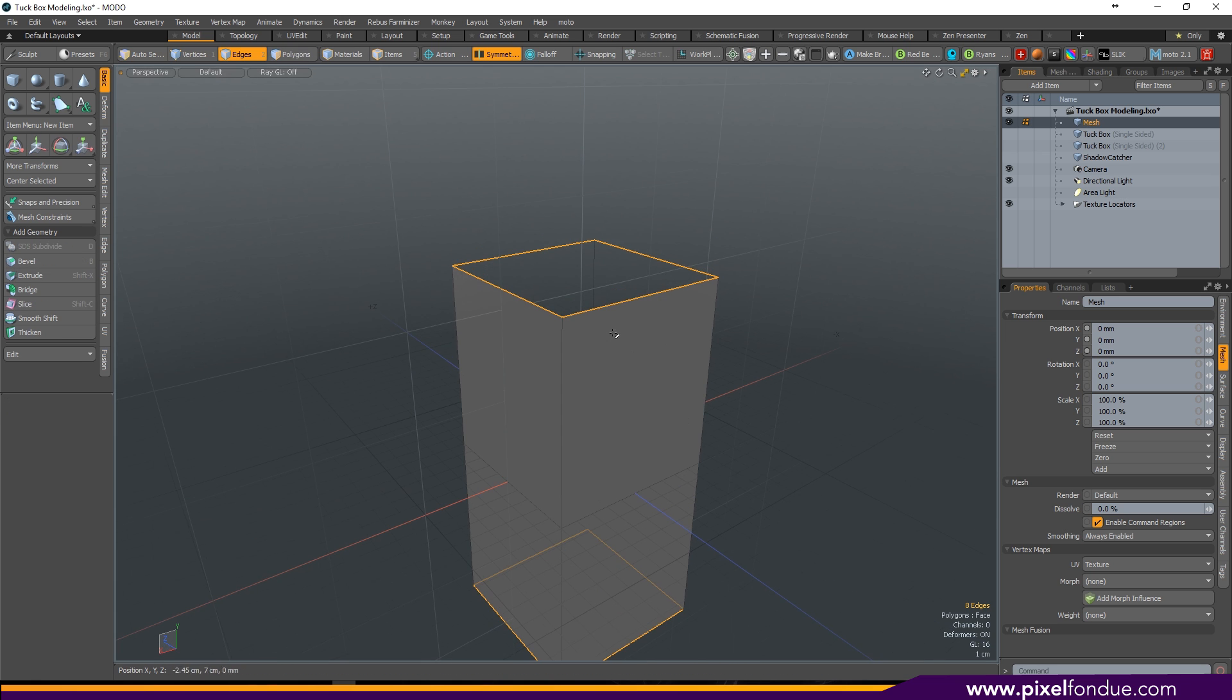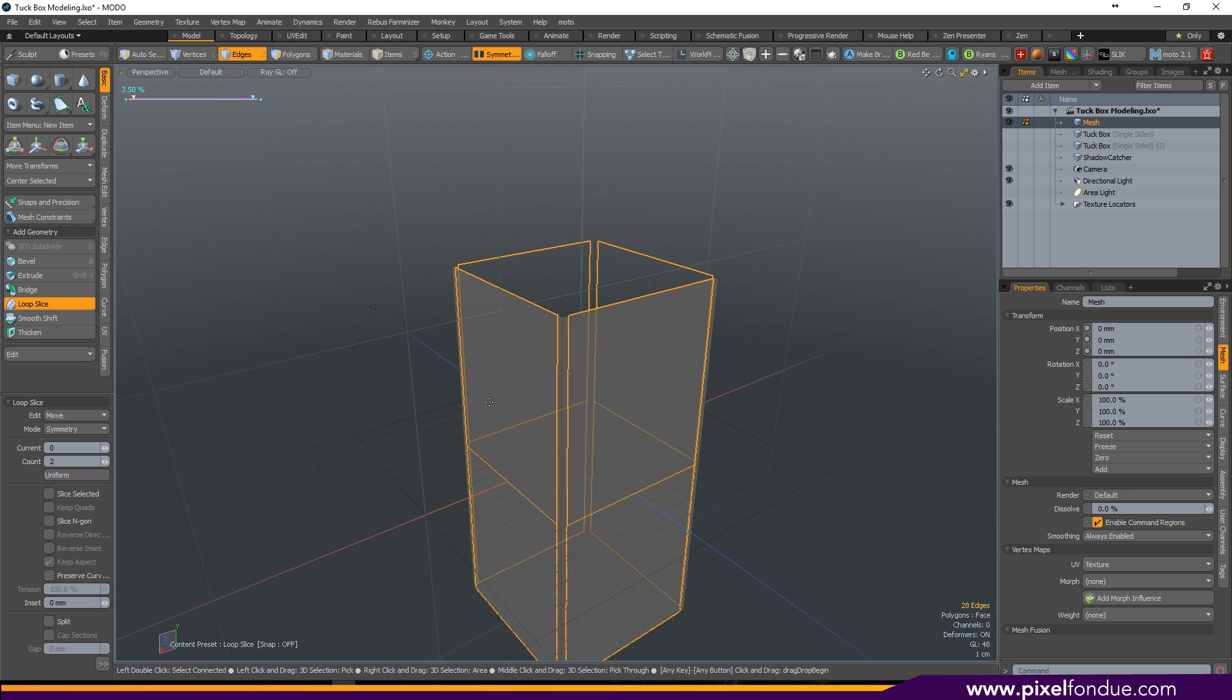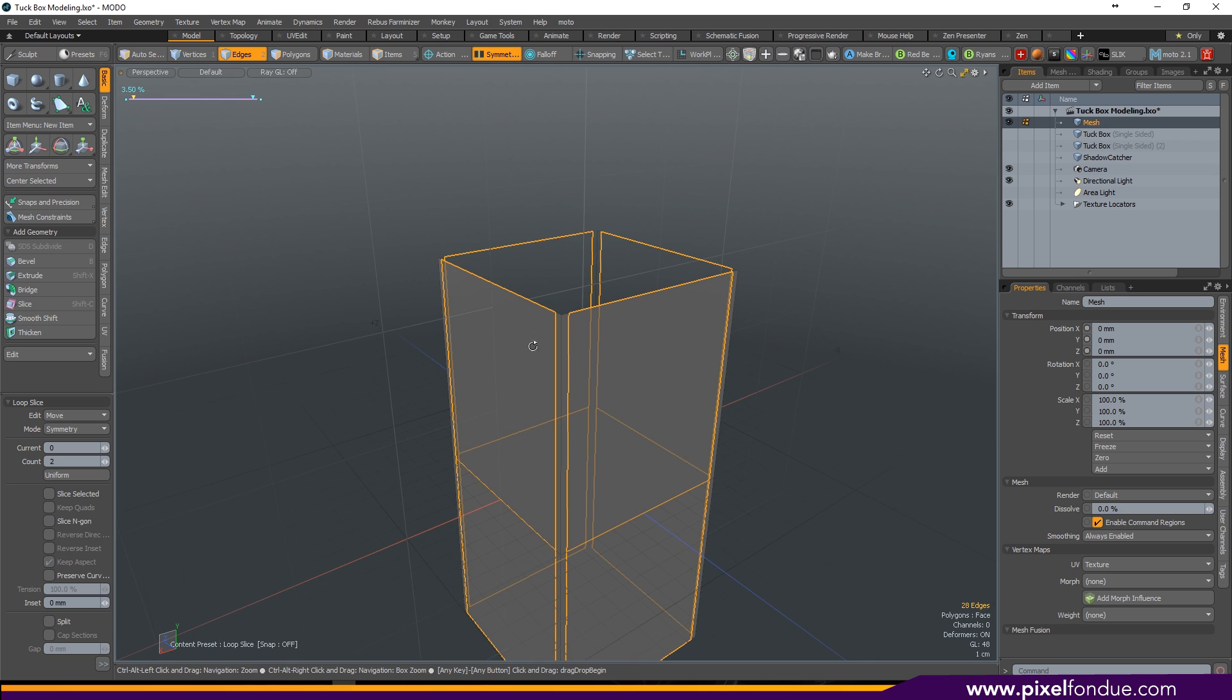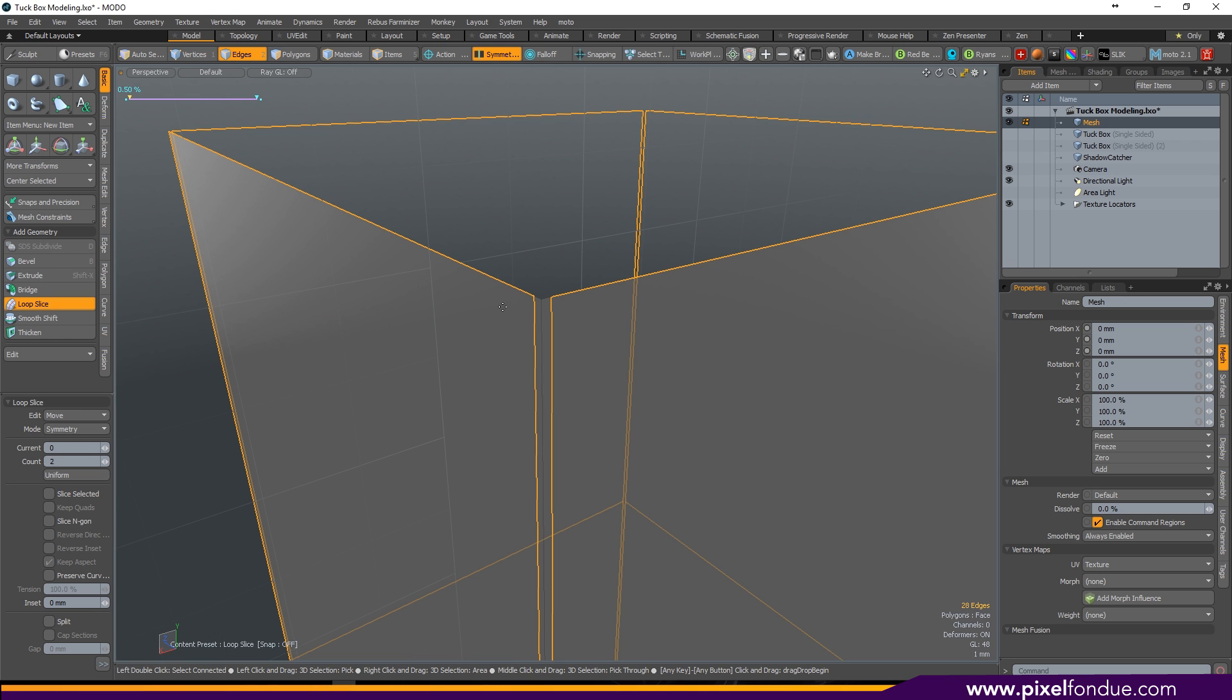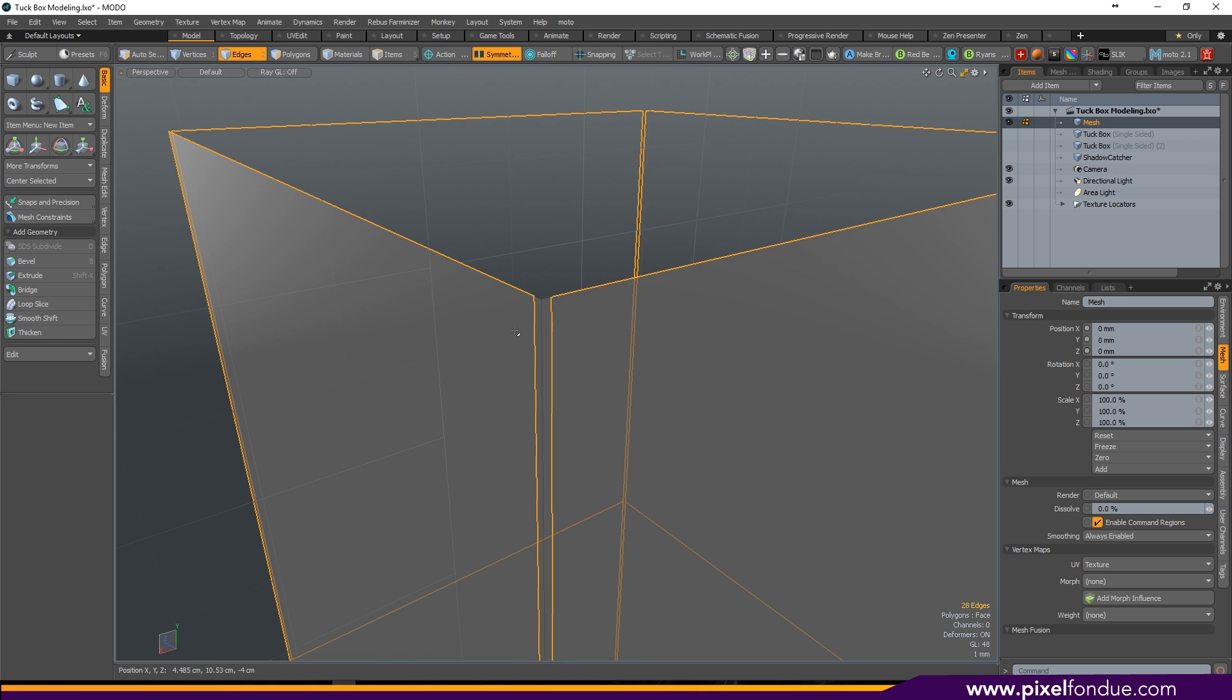Grab all of your top edges and using the loop slice command, add a count of two with the mode set to symmetric. Drag so that it's close to your edges and drop.